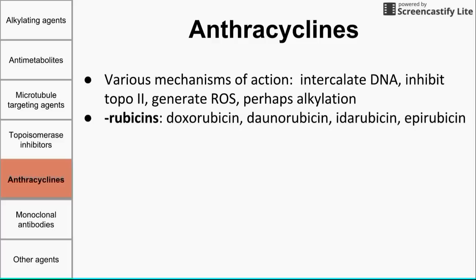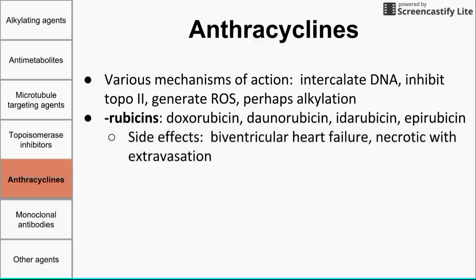Anthracyclines are easy to remember because they all end in '-rubicin': doxorubicin, daunorubicin, idarubicin, and epirubicin. Side effects common to all include dose-dependent biventricular heart failure — there is a cumulative dose limit for each drug beyond which risk of heart failure increases significantly. Another important side effect is that anthracyclines are necrotic with extravasation: if the drug misses the vein and enters surrounding tissue, it can cause severe necrosis, leaving very serious wounds on the patient's arm.